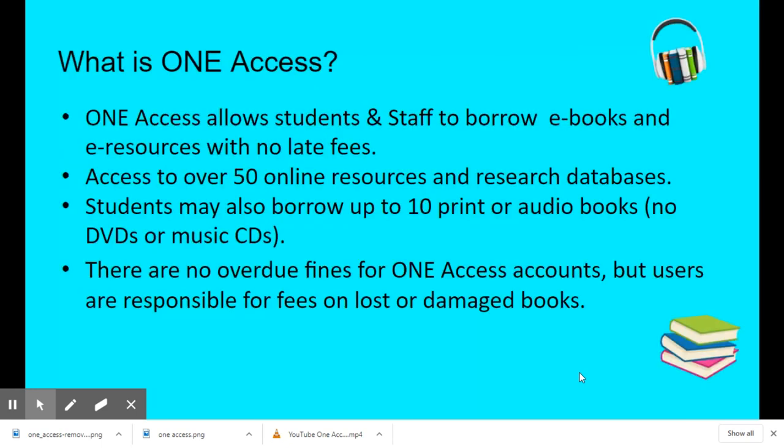So what exactly is One Access? One Access allows students and staff to borrow e-books and e-resources with no late fees. You also have access to over 50 online resources and research databases. Students may also borrow up to 10 print or audiobooks, which don't include DVDs or music CDs.